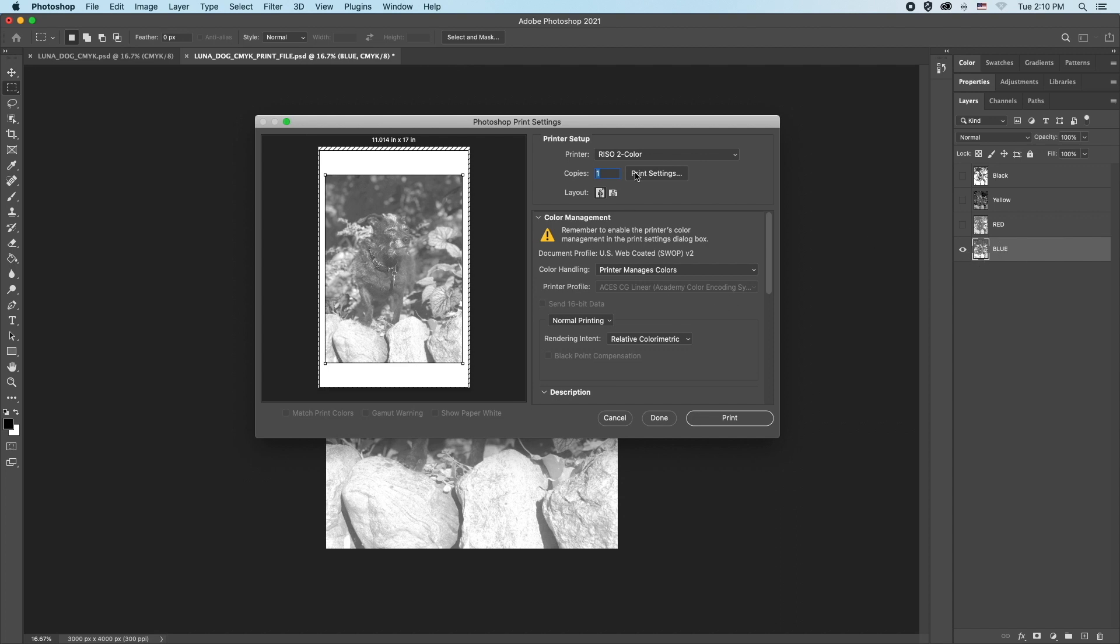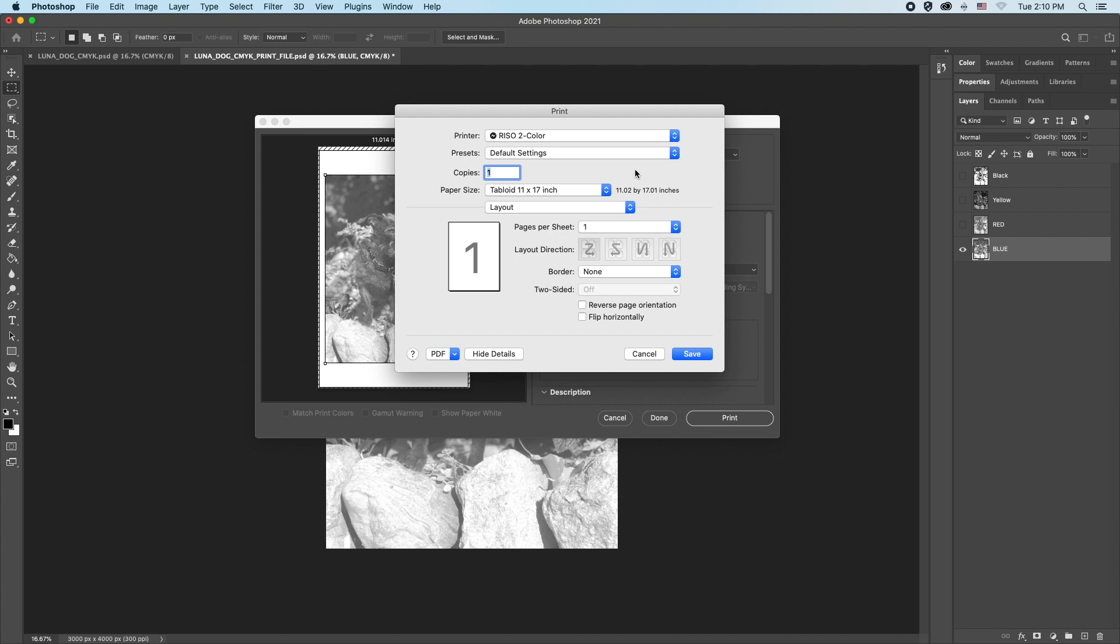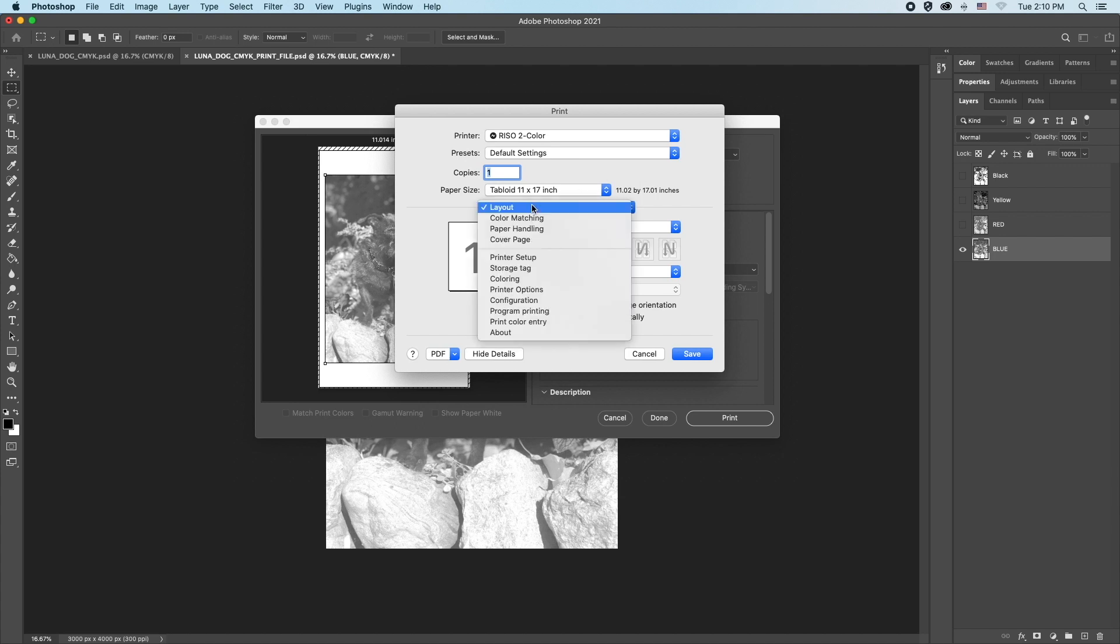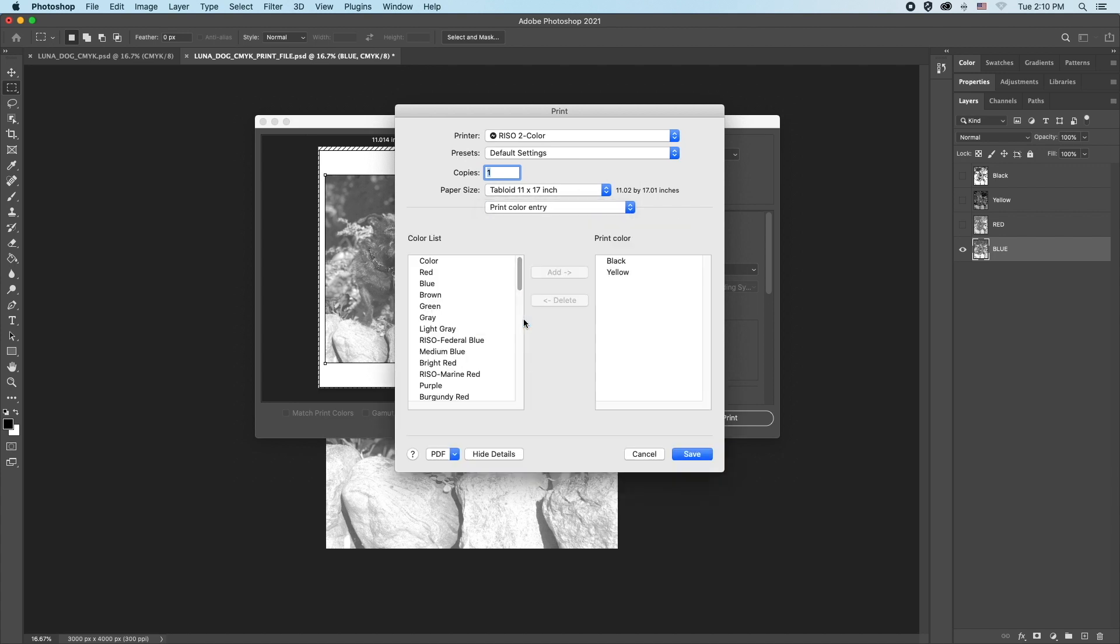Click print settings and another window will appear. Click the layout menu and select print color entry. This will display which two colors the machine is currently set to print with. Since we are printing medium blue and bright red, we need to change these settings first.